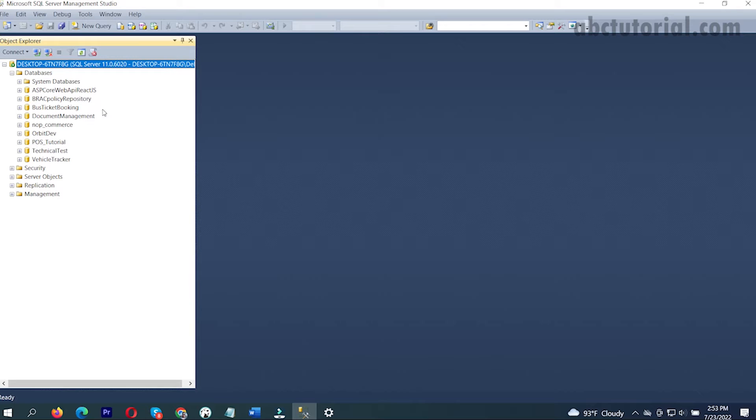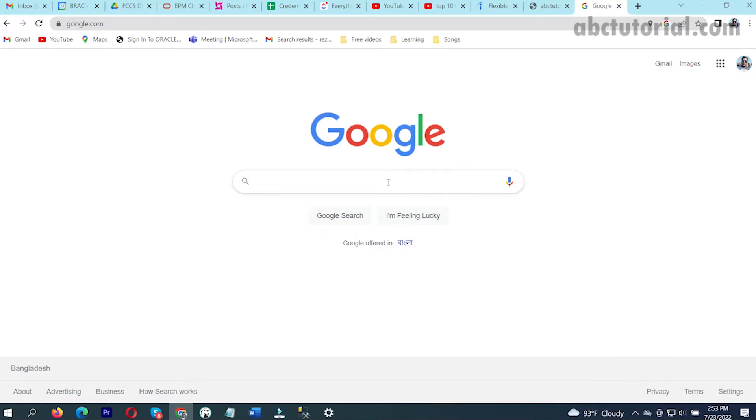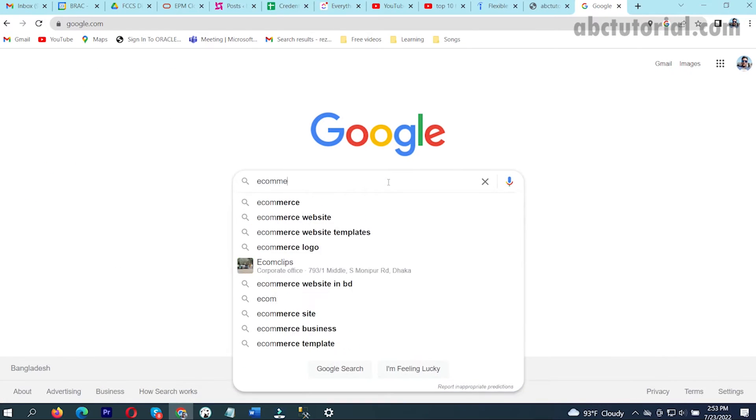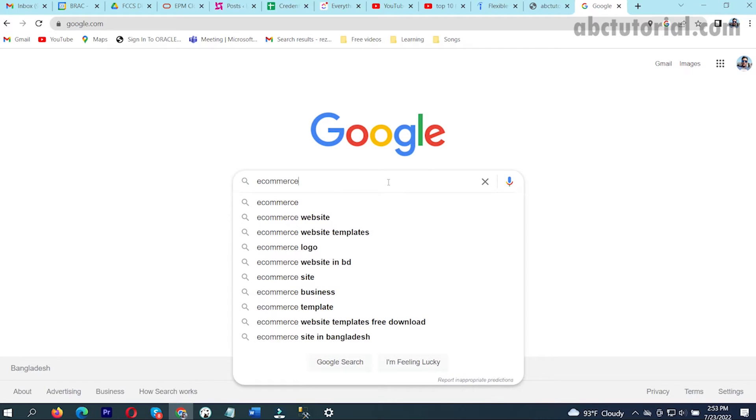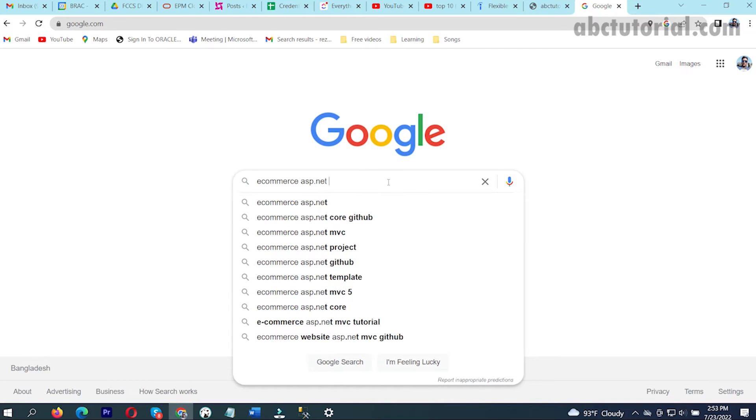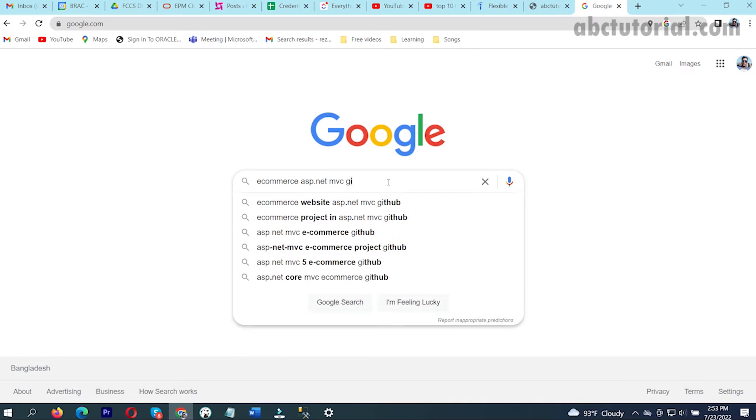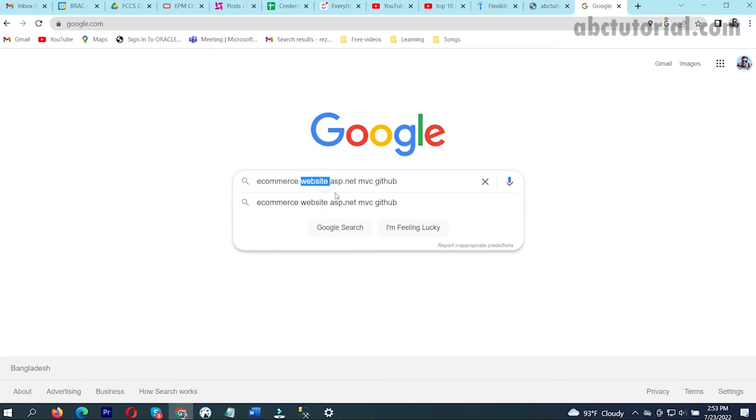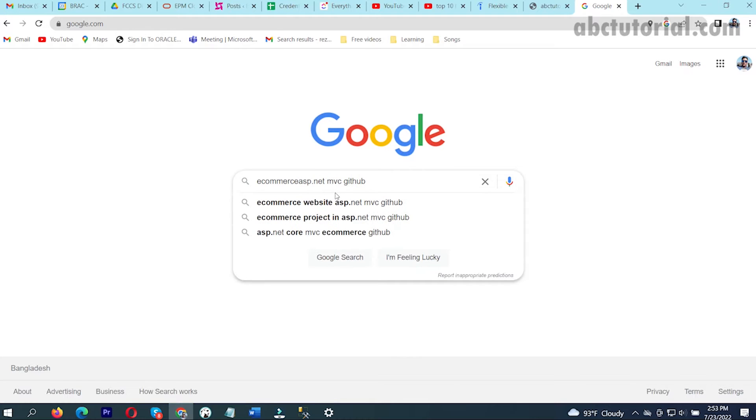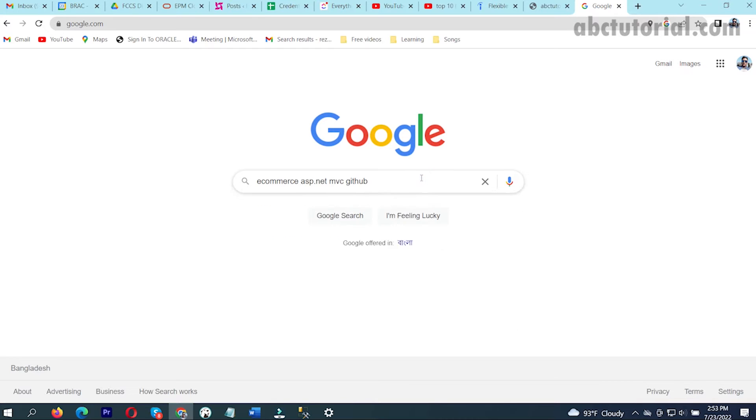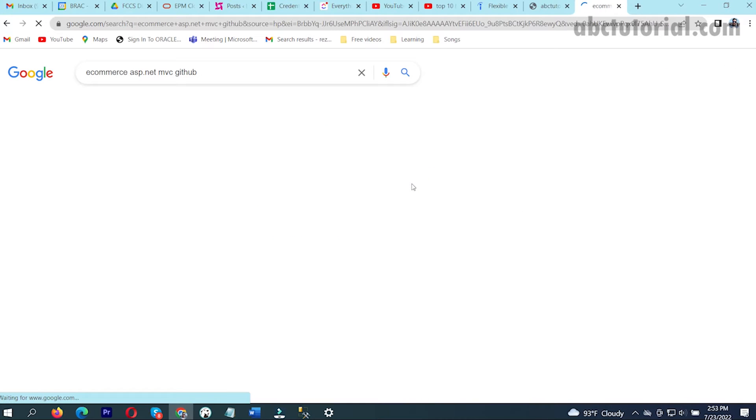Now I will move to Google and I will write ecommerce asp.net MVC github. I will write this ecommerce asp.net MVC github, then I will enter.